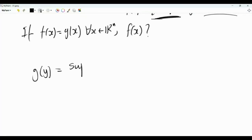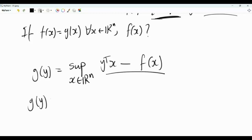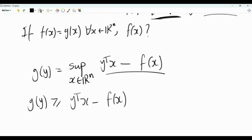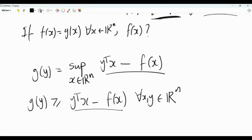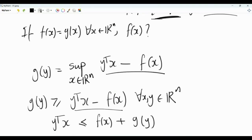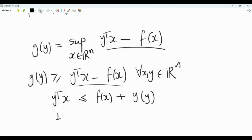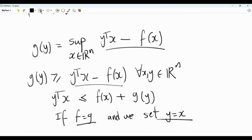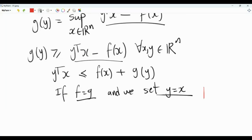Recall that g(y) is the supremum over x in R^n of y-transpose x minus f(x). Then g(y) is greater than or equal to y-transpose x minus f(x) for every x and y in R^n. Rearranging, y-transpose x is less than or equal to f(x) plus g(y). This inequality is called the Fenchel-Young inequality. Now, if f equals g and we set y equal to x, then this inequality becomes x-transpose x, i.e., the L2 norm squared of x, less than or equal to 2 f(x).